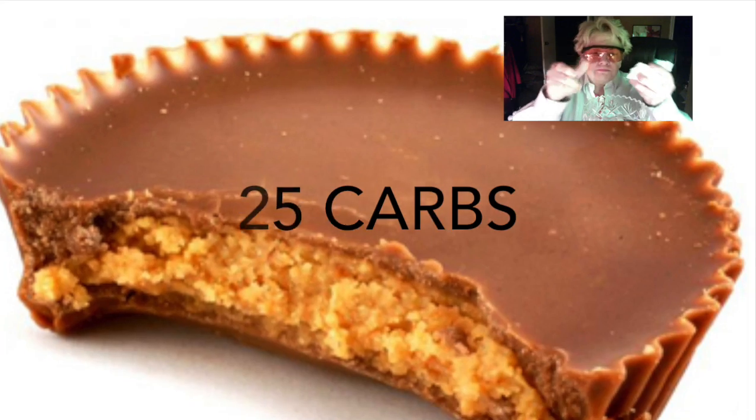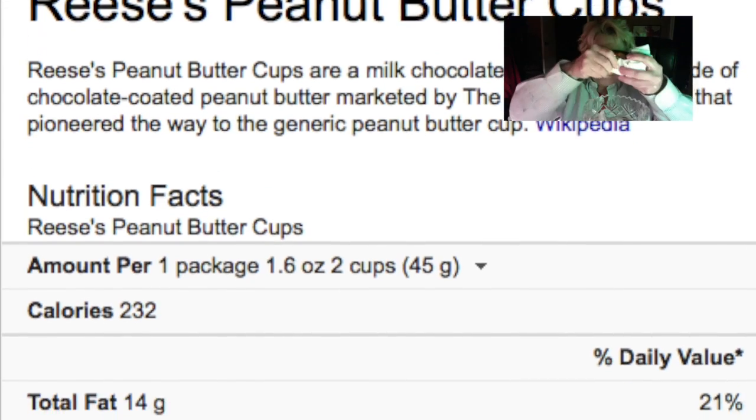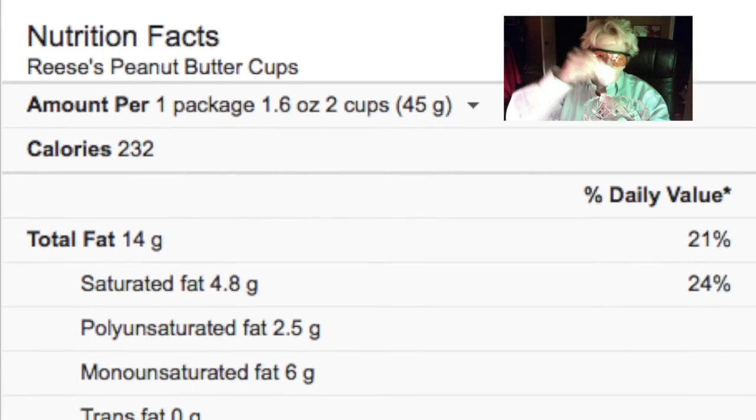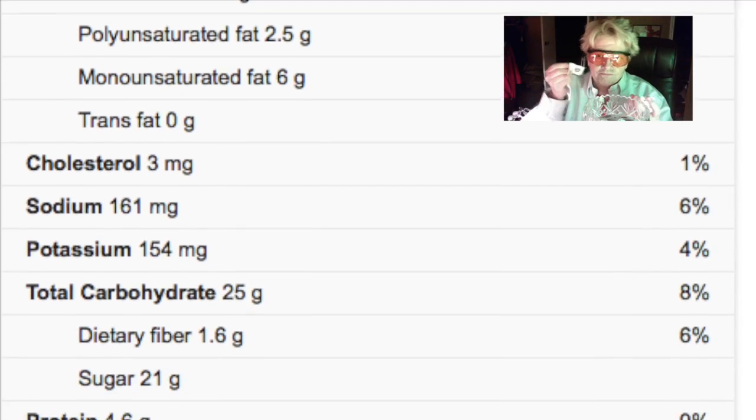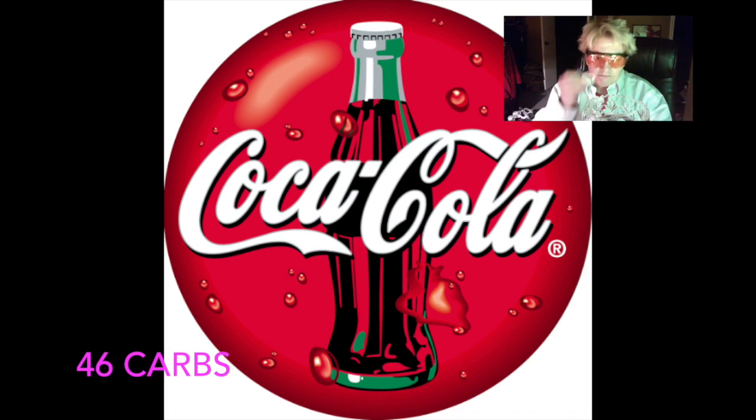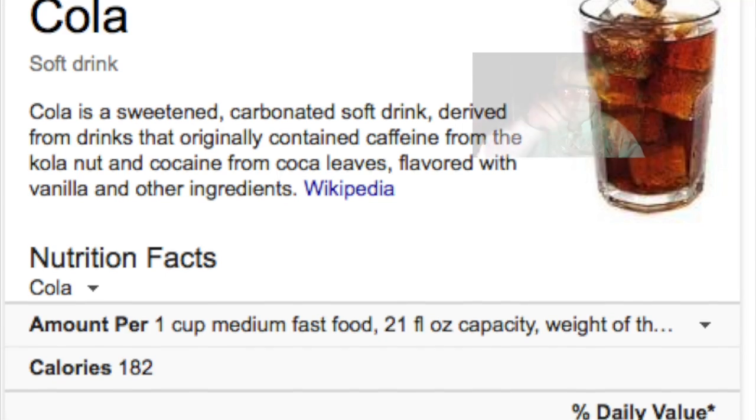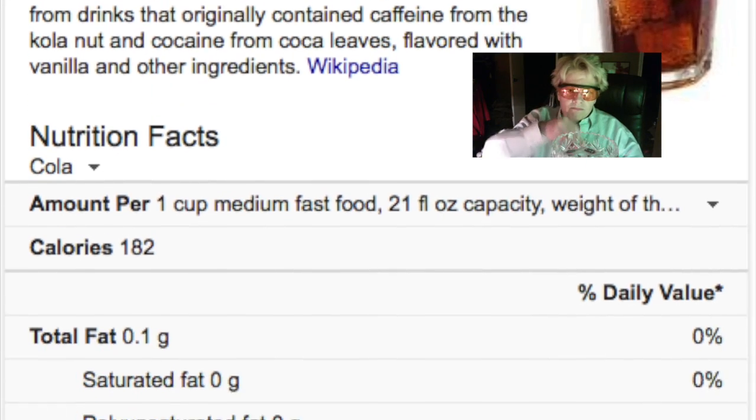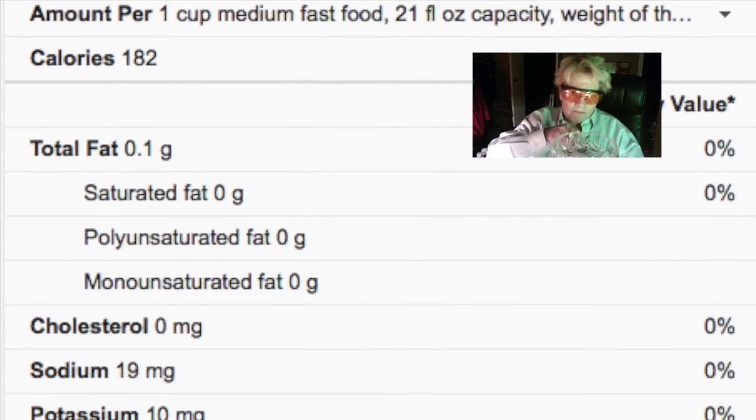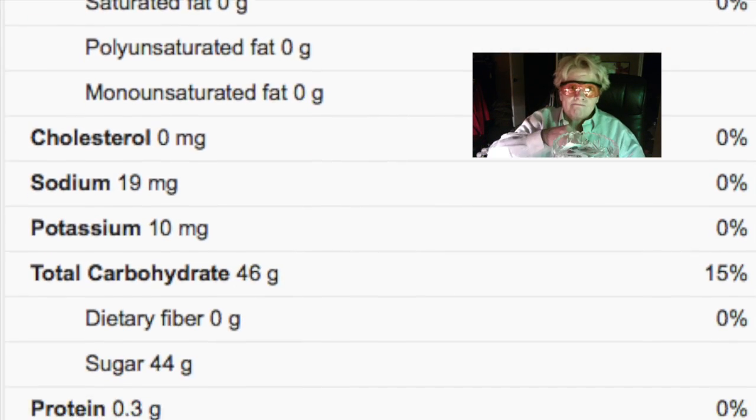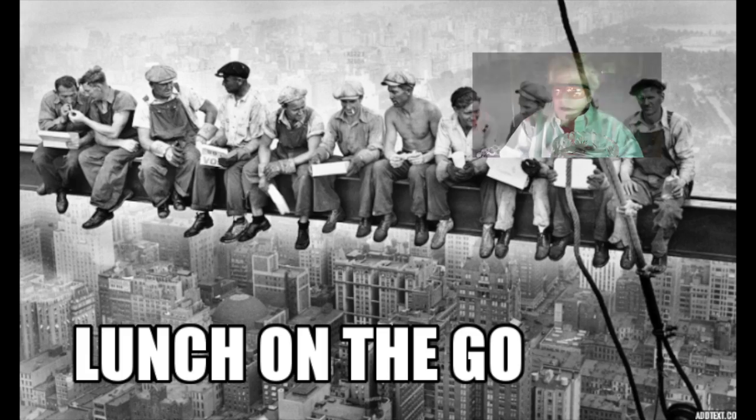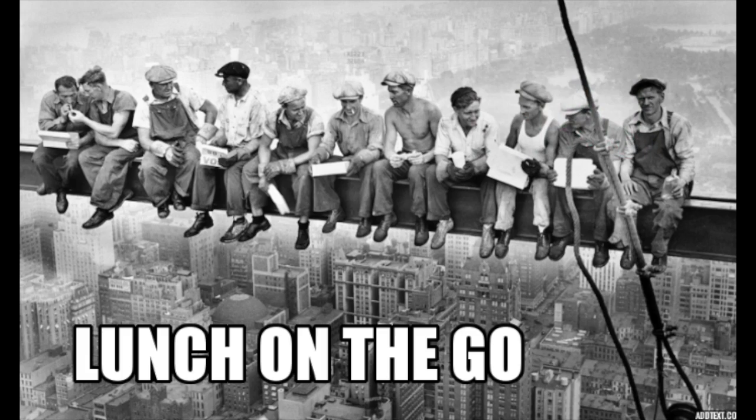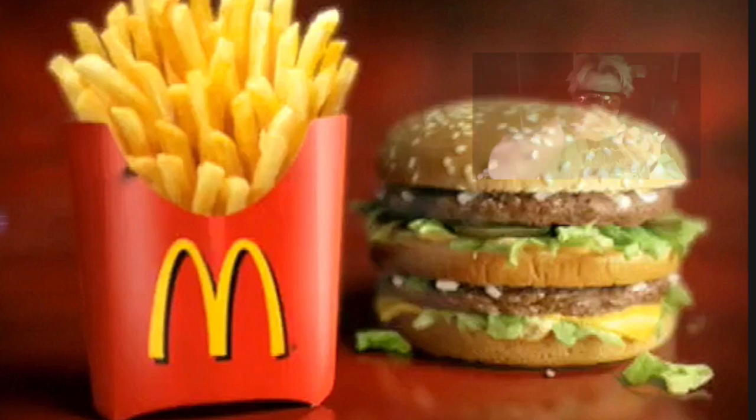Shoo Fly Pie, an apple pan dowdy, makes the sun come out when the heavens are cloudy. Shoo Fly Pie, an apple pan dowdy, I'll never get enough of that wonderful stuff. Mama,